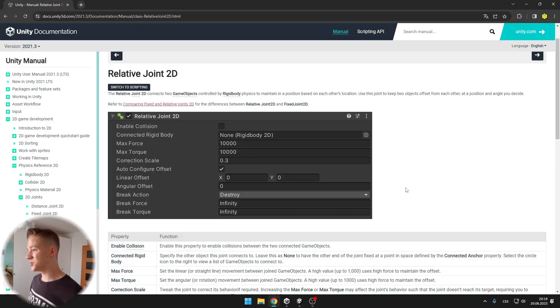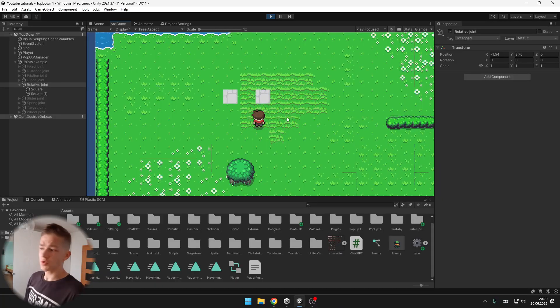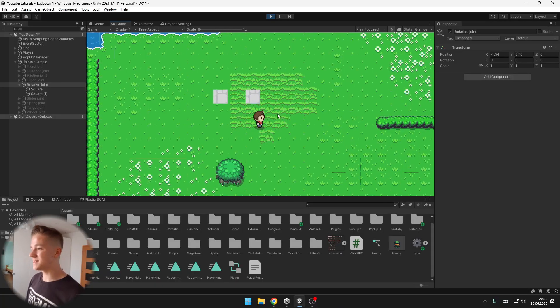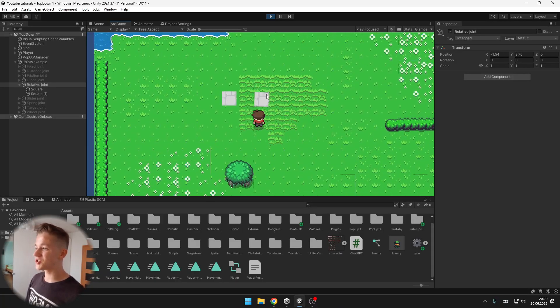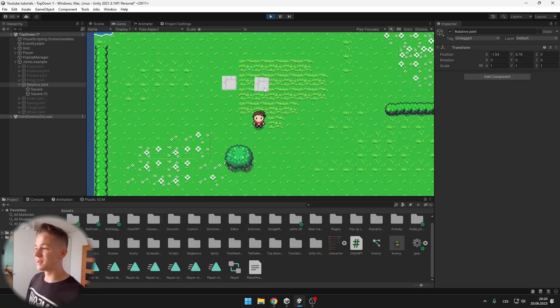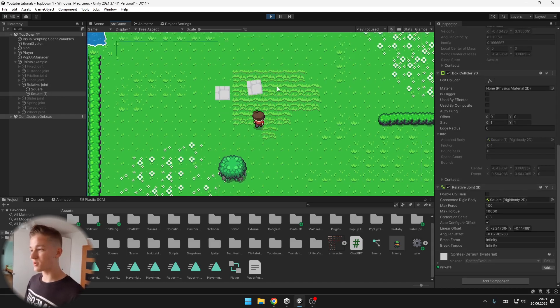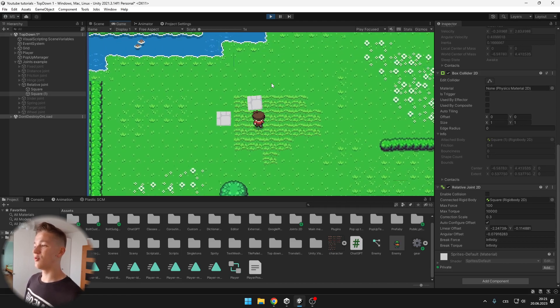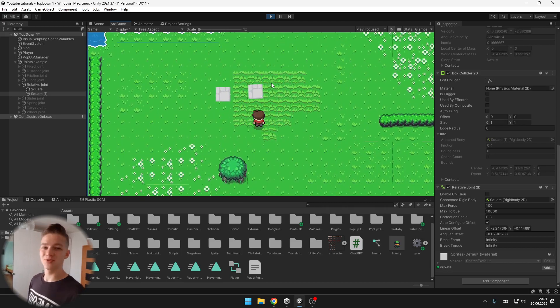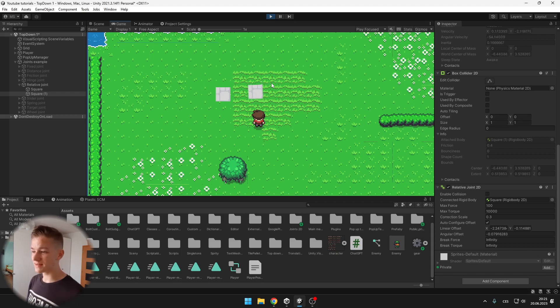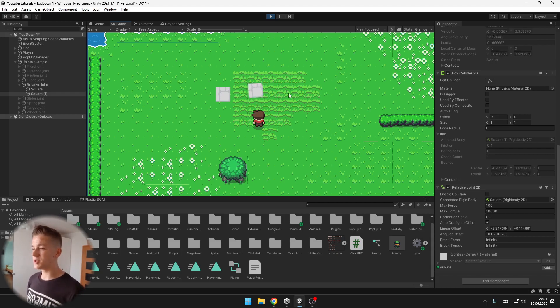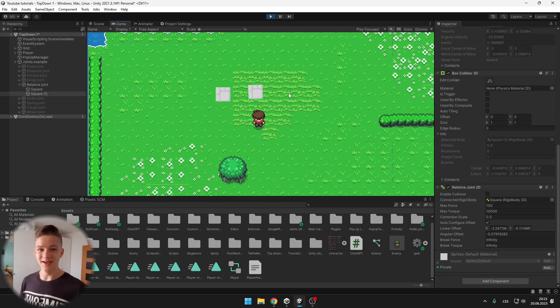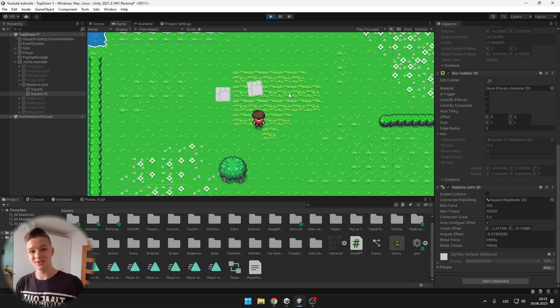The relative joint connects two game objects to maintain a position based on each other's location. So when I push the second square you can see that it is trying to get back to the original location. Here you can play with the maximum force so how quickly it will be trying to get to the original position with the offset and again we have the brake force and brake torque. It is pretty much the same as all of the other joints it just has some properties from one joint, some properties from another joint and so on.